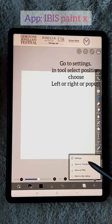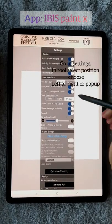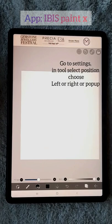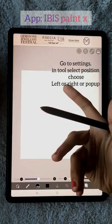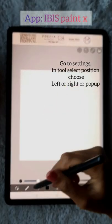When I click right, the tool select comes to the right. If I set it to pop-up, the toolbar pops up when I click the brush tool.